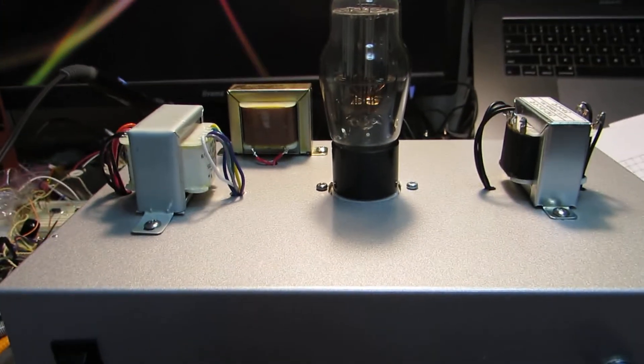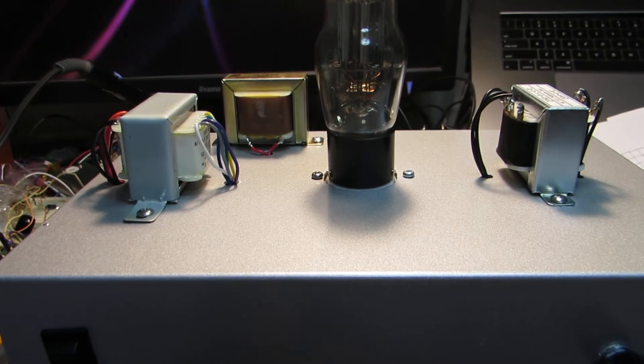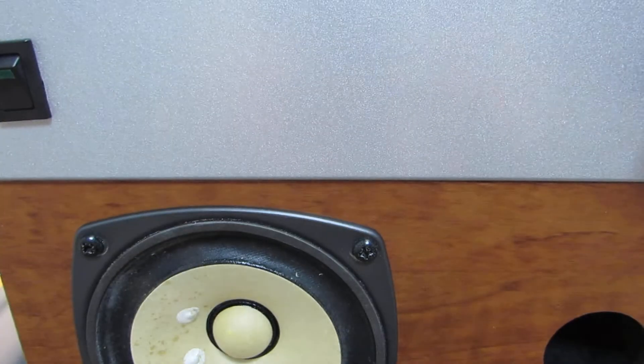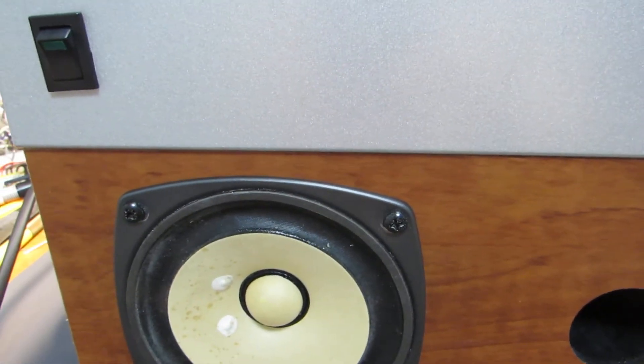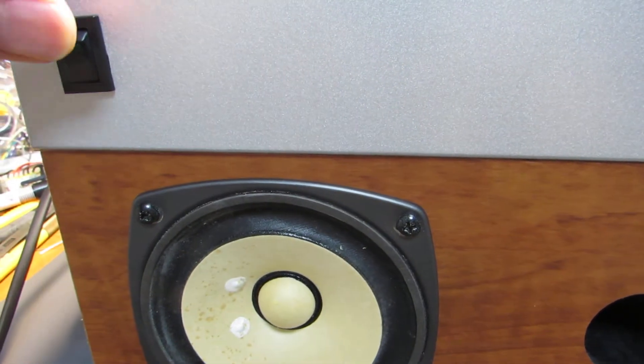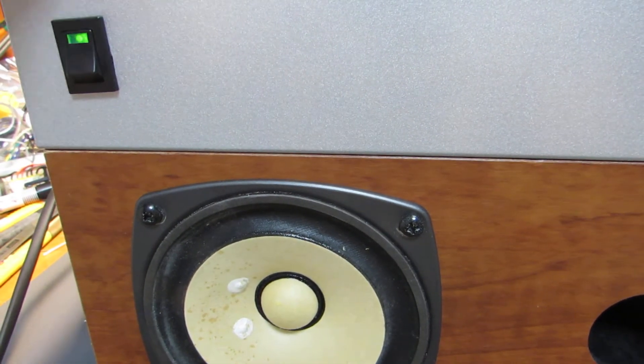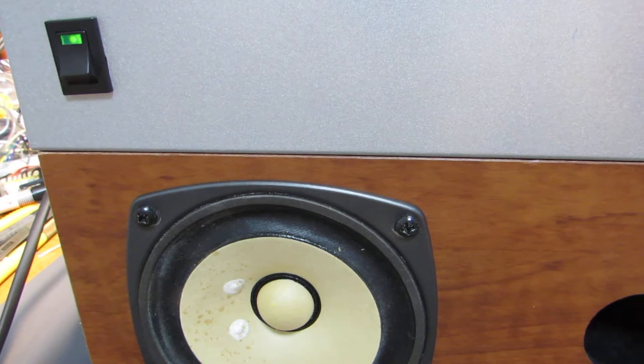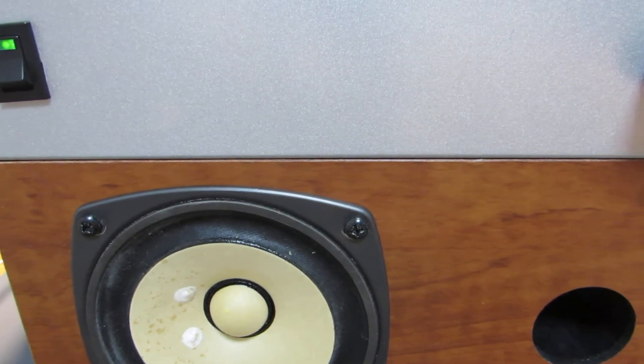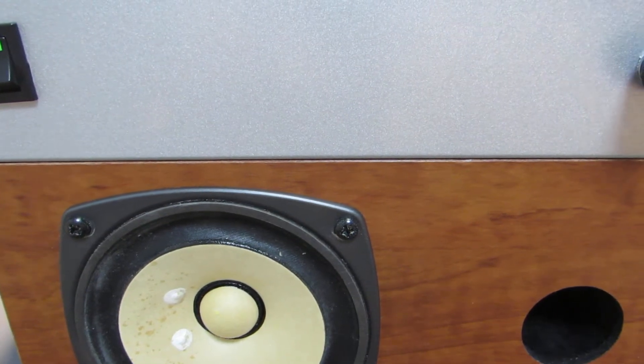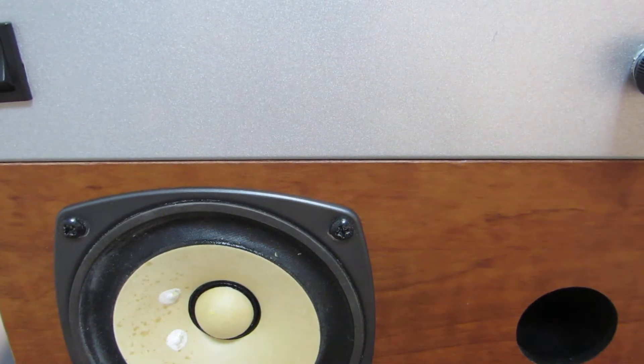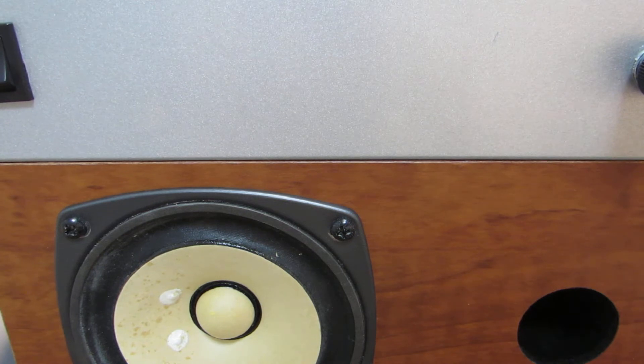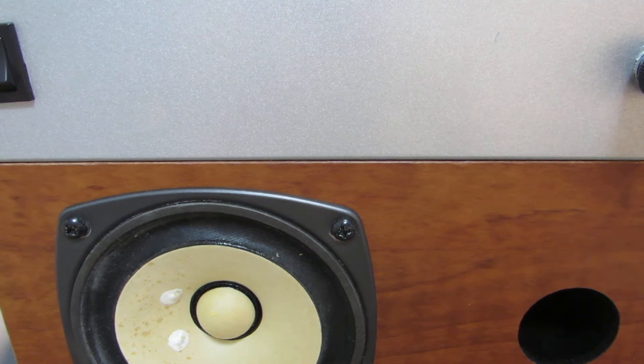I will connect to the speaker, and I'll switch it on, and let's play something.